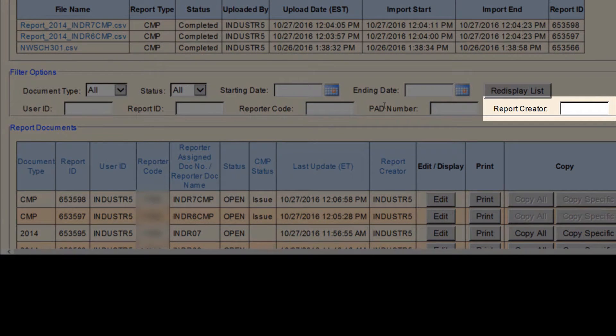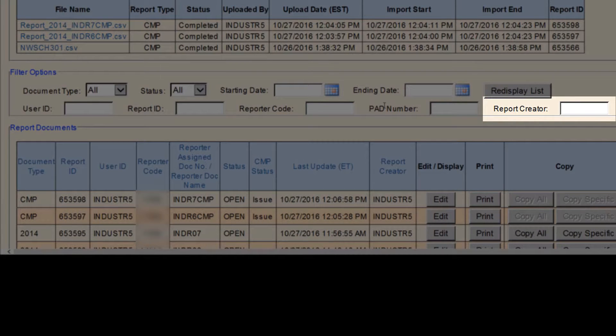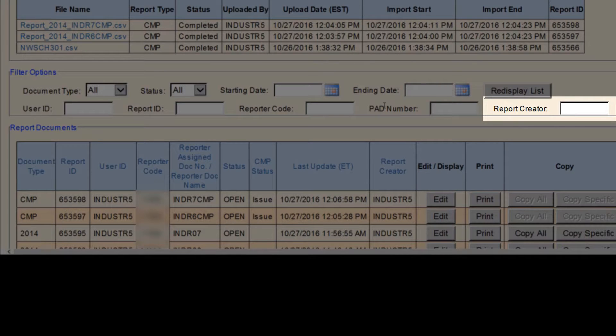The next search option is Report Creator. This option allows users to search based on who created the report, not who modified it last. This is important when working on CMP 2014 reports.